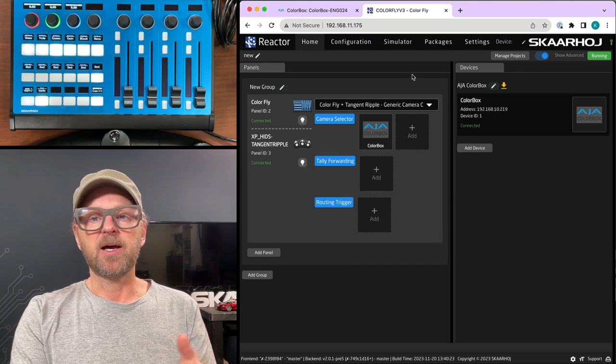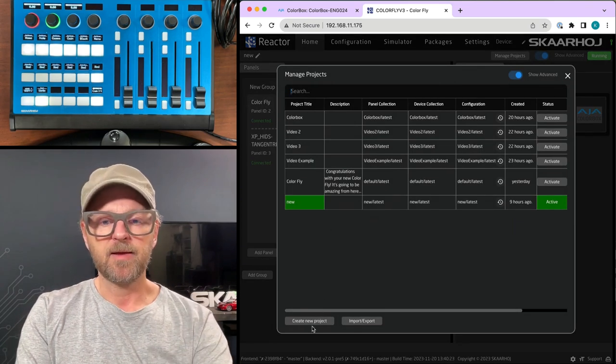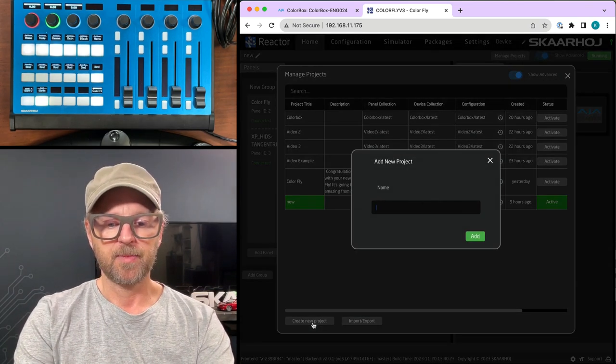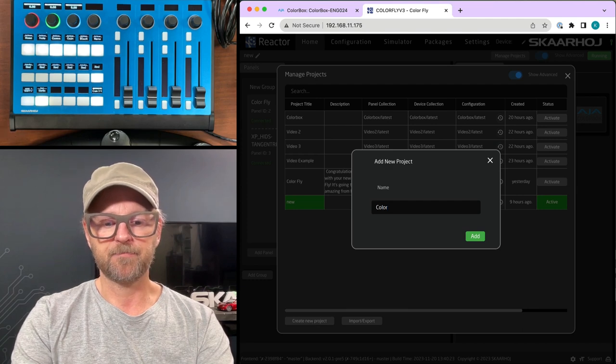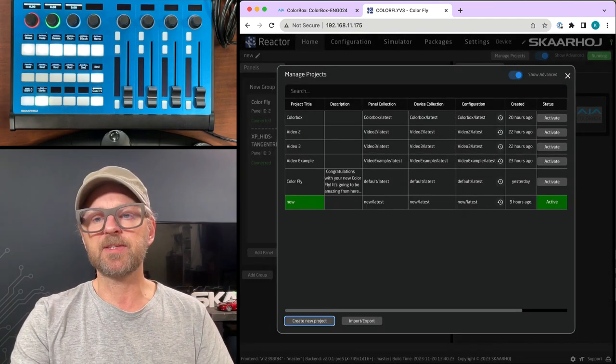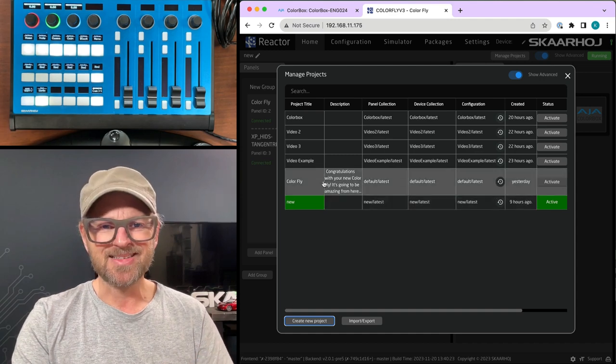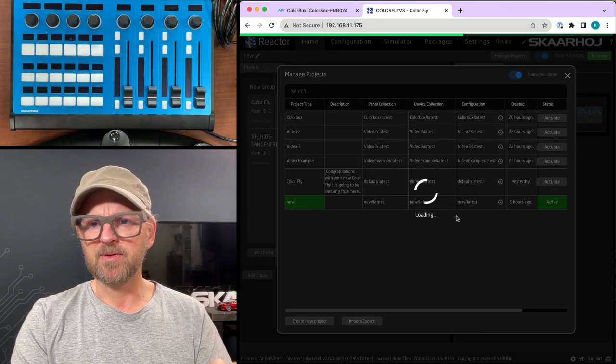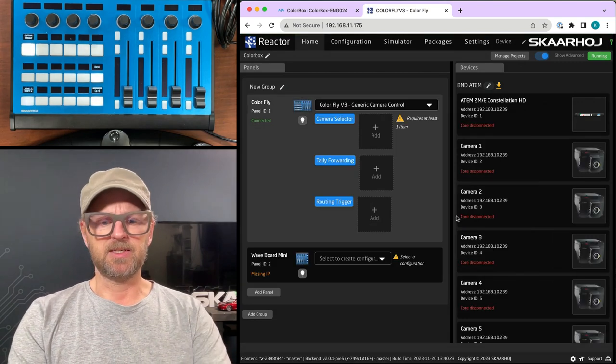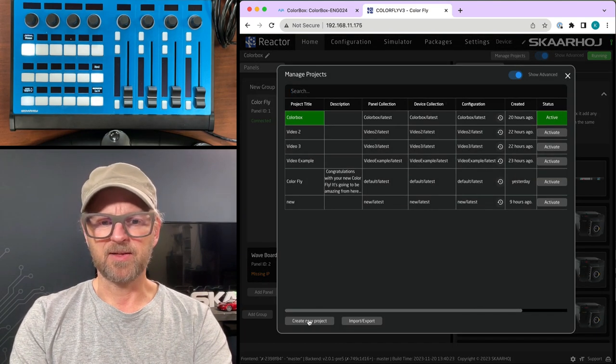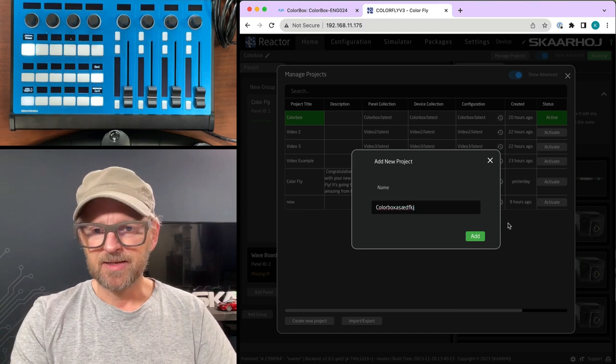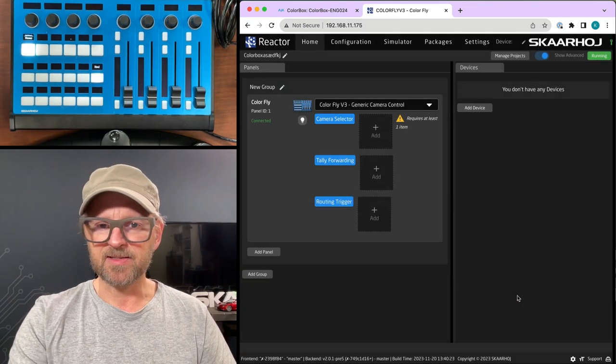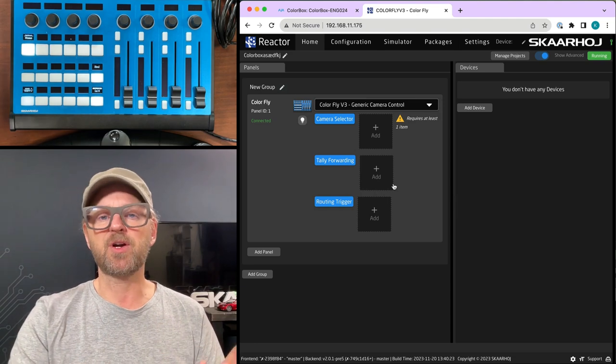But the moment you have added the tangent ripple to the ColorFly, if we look at the UI of the ColorFly, this is how it's set up. So essentially, if I just did this over again, let's quickly do that. So ColorBox, just make a new project here. Now we have a fresh project. And what happens in a fresh project is that it will basically go ColorFly solo.